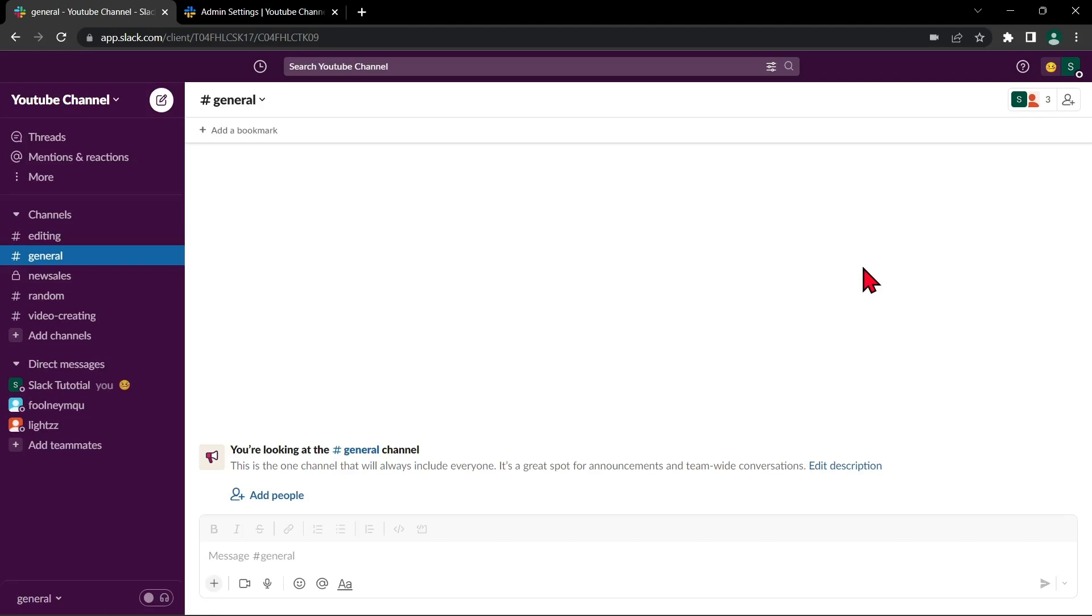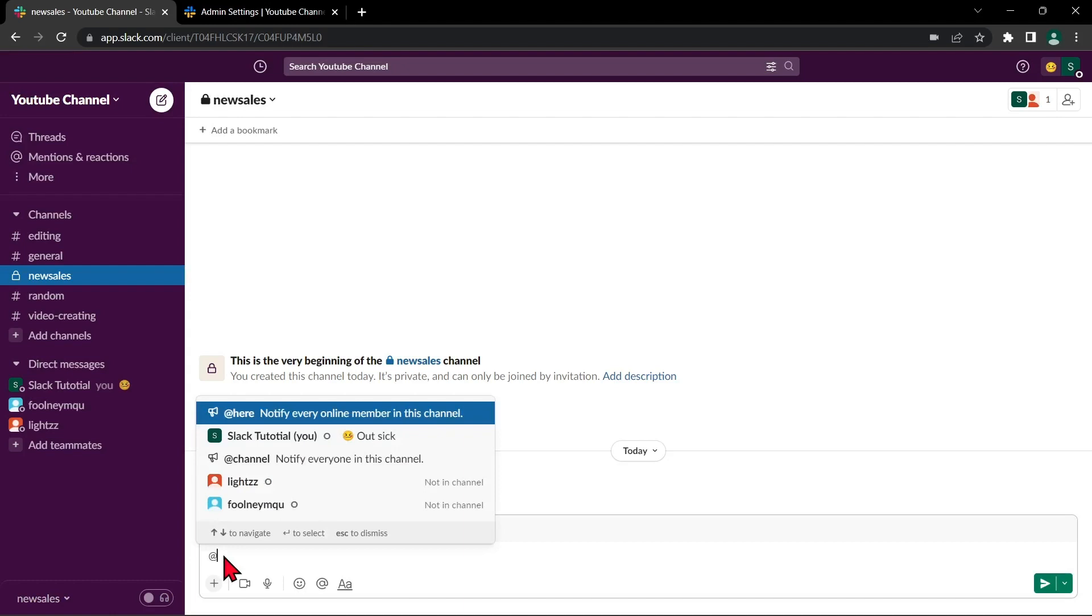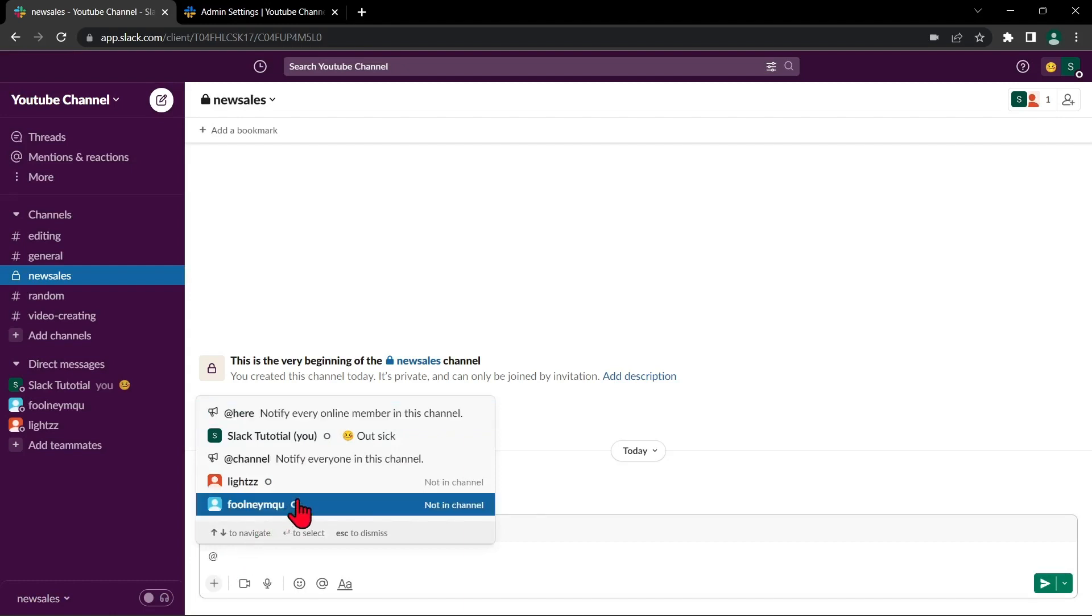First, open your Slack workspace, then navigate to the channel or direct message where you want to add the person. In the message field at the bottom of the screen, type at followed by the person's name or username.